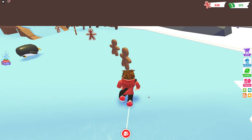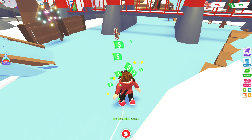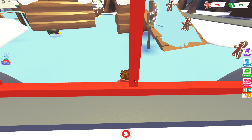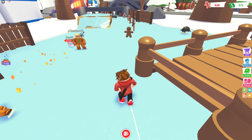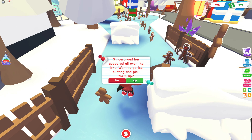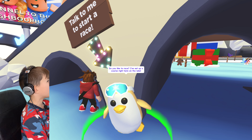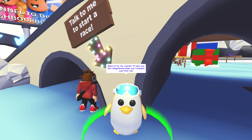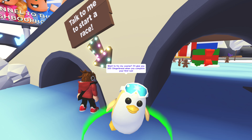Let's jump over the penguins if they get near. That cash notification kind of distracted me. Oh my god, there's another thing — another penguin! 'Do you like to race? I've set up a course right here on the lake. I want you to try my course — I'll give you 300 gingerbread man when you complete your first time.' Okay yeah, I'll try and get some more gingerbread man!